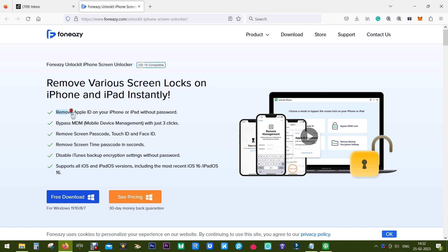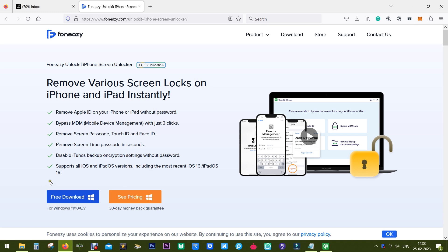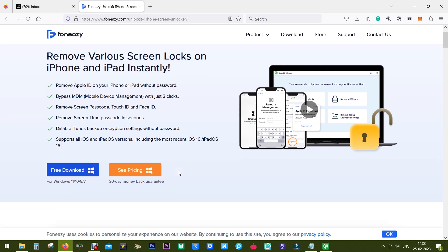As you can tell, with this software you can unlock your iPhones, remove Apple ID without password, bypass MDM, remove screen passcode, Touch ID, Face ID locks, remove screen time passcode, restrictions, disable iTunes backup encryption. So this is the all-in-one solution for any type of unlocking issues on your iPhone.